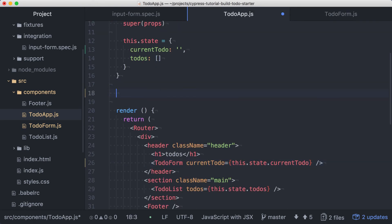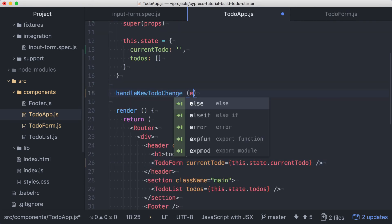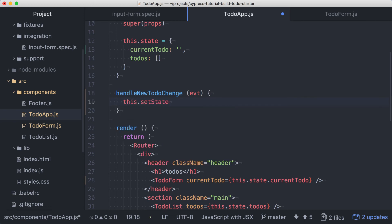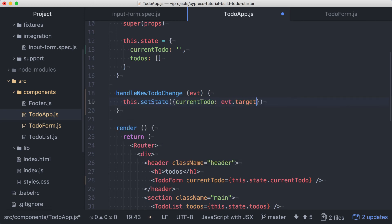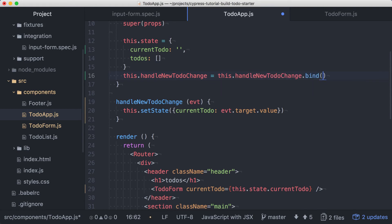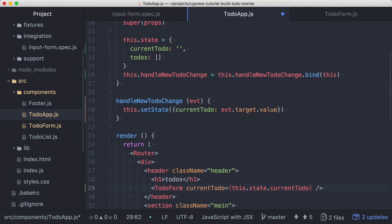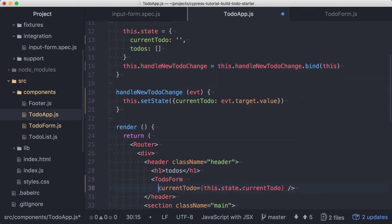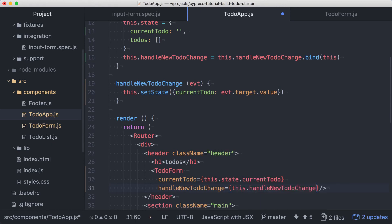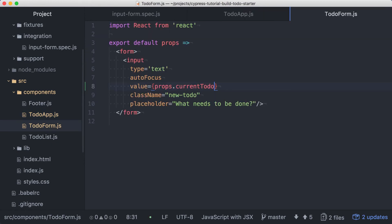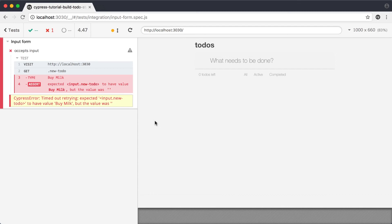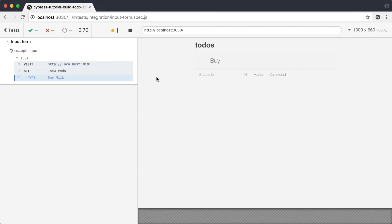Back in the todo app component, we'll add a method called handle new todo change and we'll use the passed in event object to update the state by setting current todo to the value received from the event's target. We'll add a line to the component's constructor to make sure this method is called with the correct this context. And then back in our render method, we'll pass the new handler down to the todo form component. In the todo form component, we'll use the handler for the on change event of the input. With all of that wired up, we can save our changes and rerun the test and this time our test is passing.